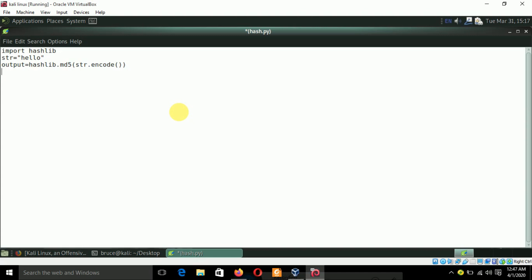Now we need a hexadecimal value of that hash. So let's write something over here: 'the desired hash is'. You can write whatever you want.